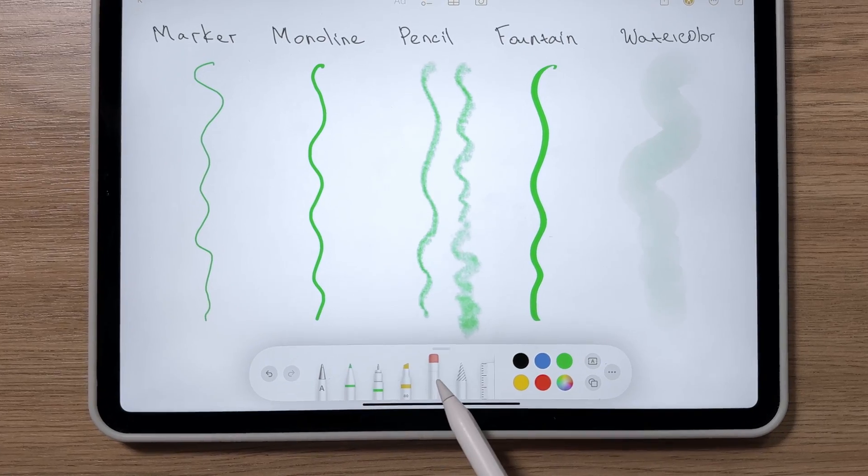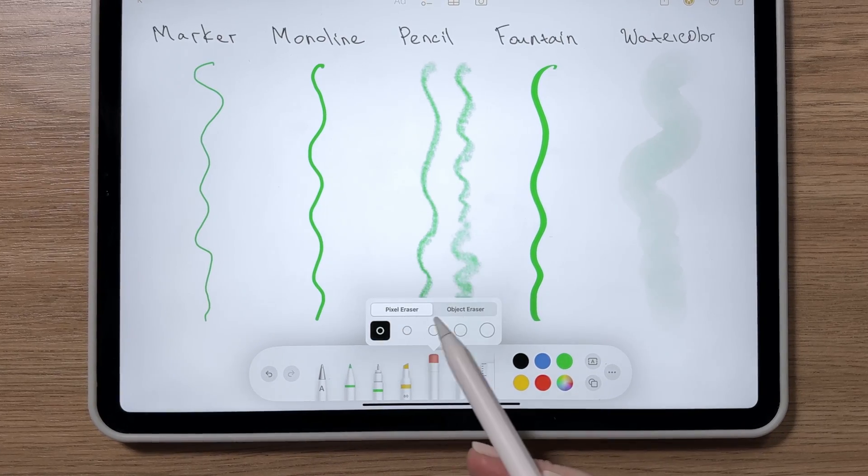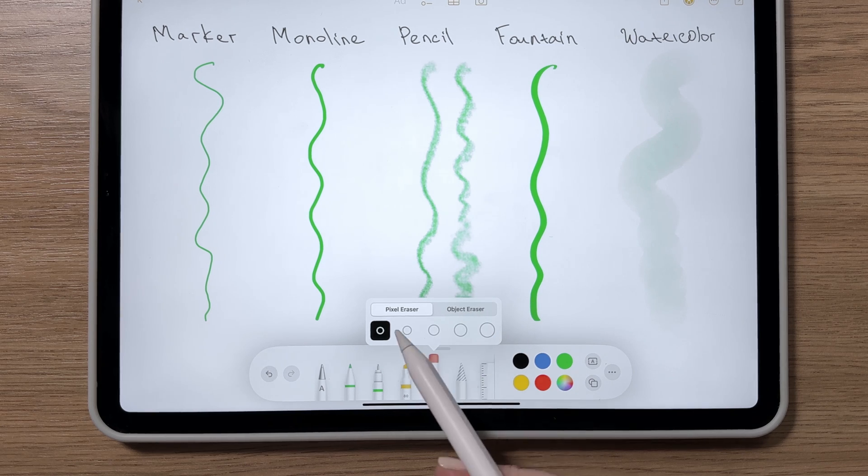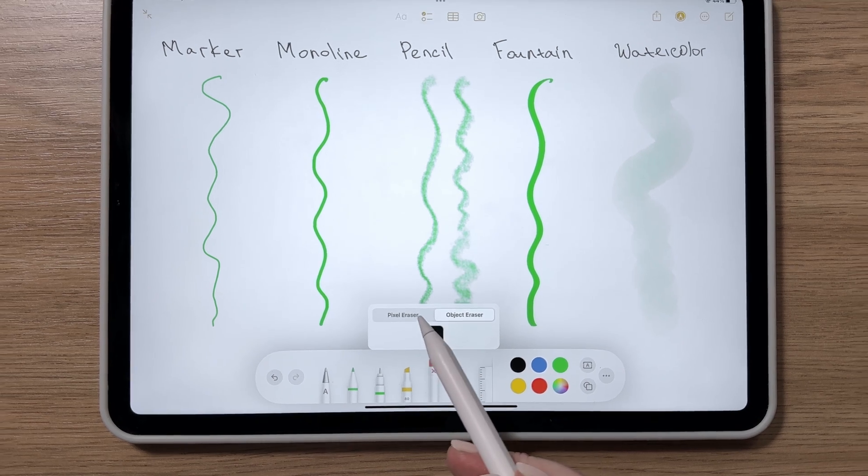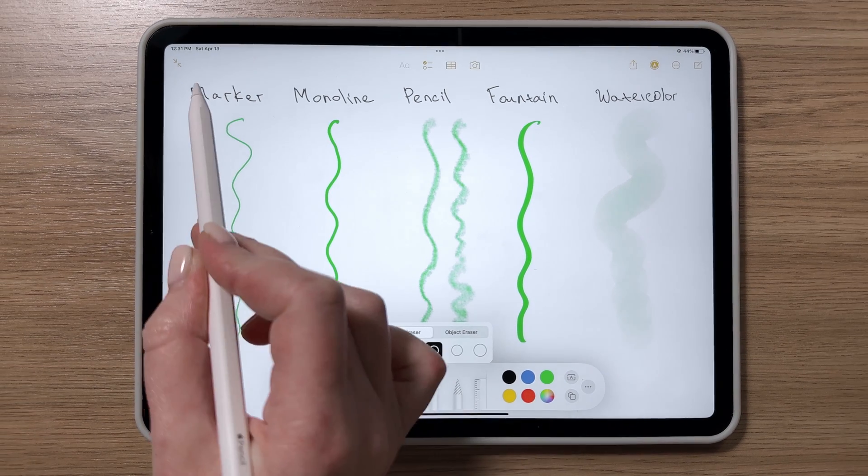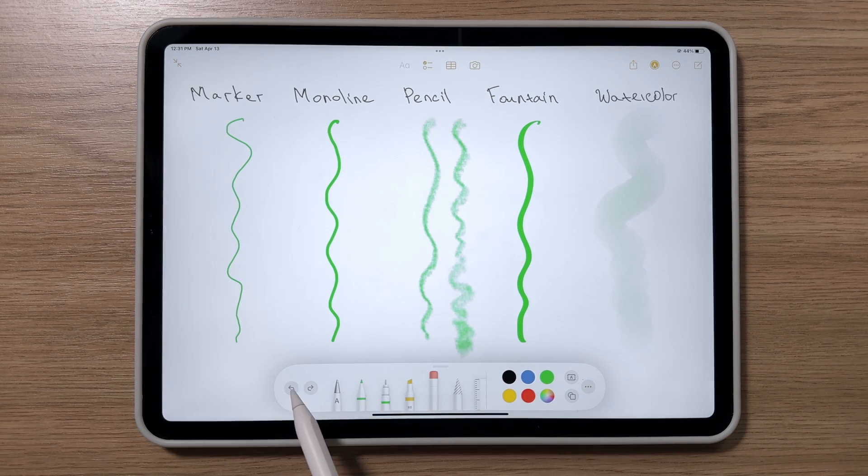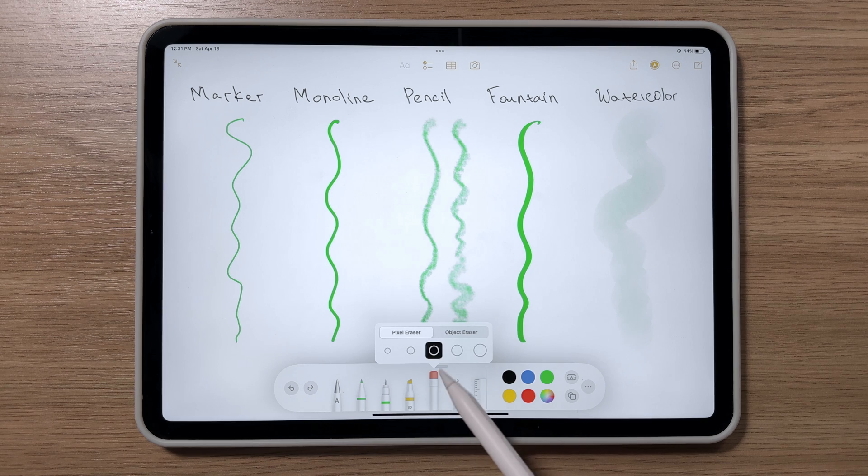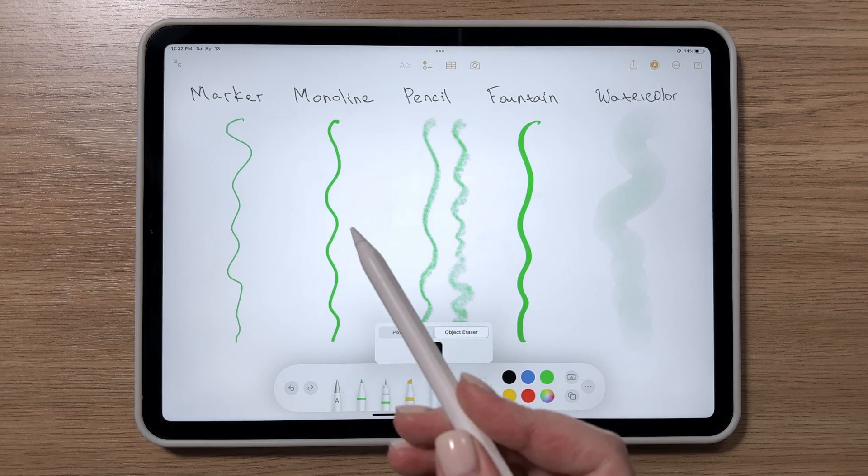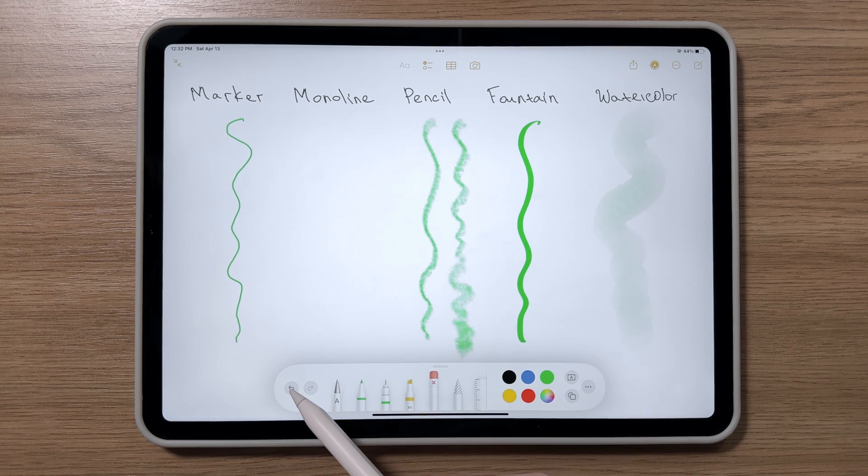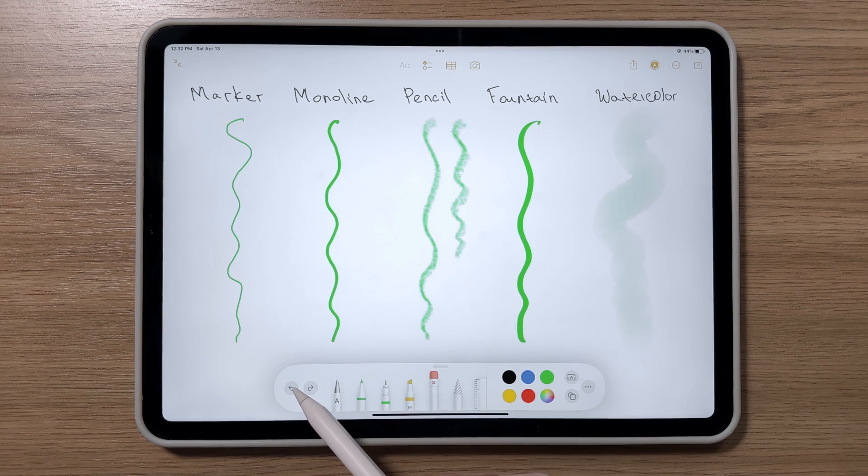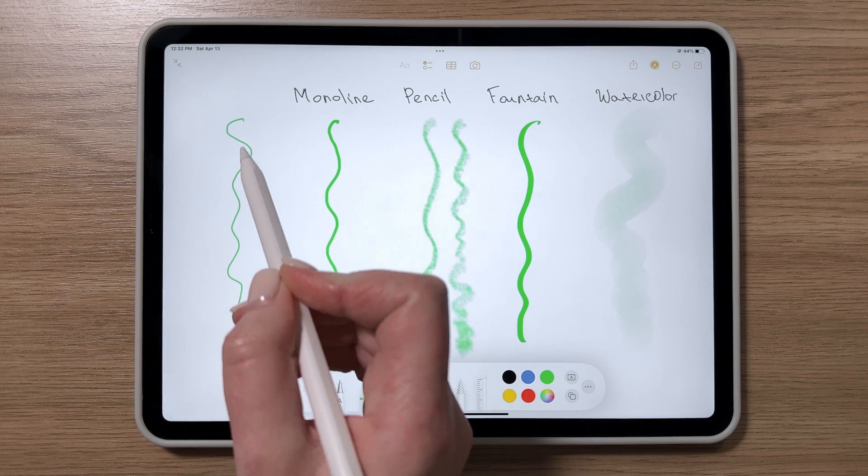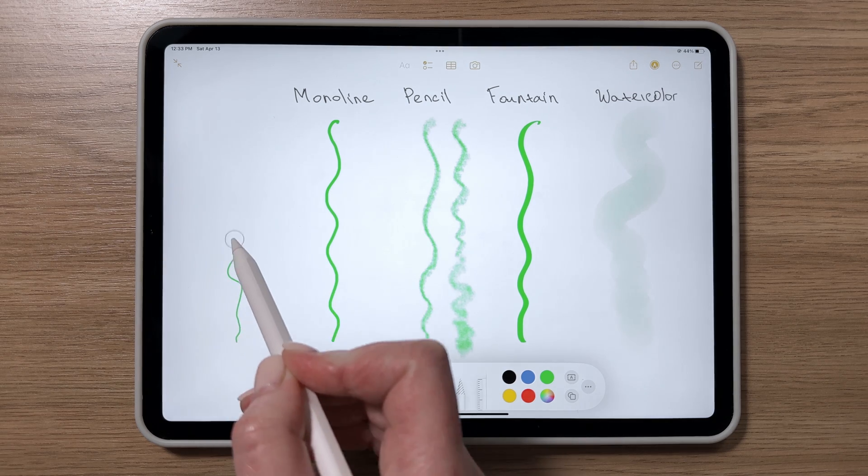When you make a mistake, you'll need an eraser, and Apple Notes offers two types: the Pixel Eraser, which works like a real pencil eraser, and the Object Eraser, which lets you tap an object to erase large sections at once, rather than having to move the eraser tool over each part.